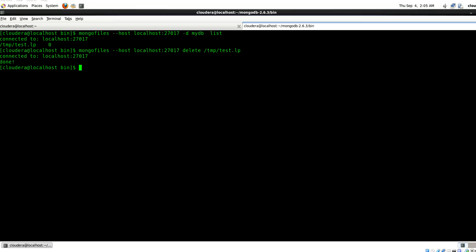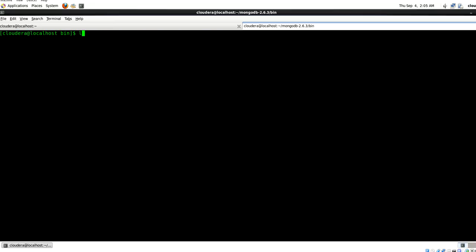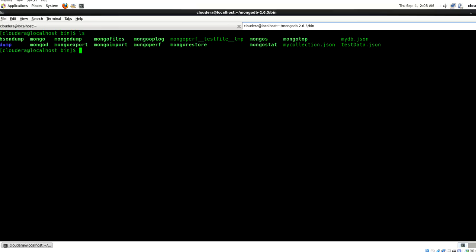So let's look at one final command which is called mongos. So mongos stands for MongoDB shard. Just remember that this is a routing service for MongoDB shard configurations and that is going to process your queries from the application layer and determine the location of the data in the sharded cluster. So using sharding you can partition your existing data across your cluster and this helps you find the data.